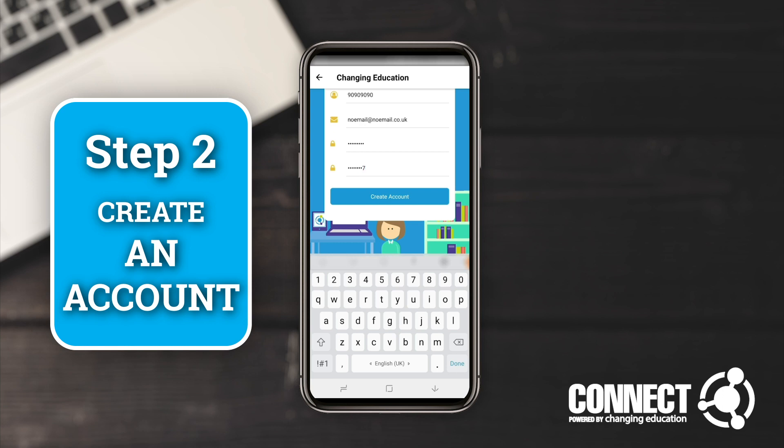At this point it may let you straight in, or it may take you to an additional level of security which will ask you for your date of birth, your school name, or confirmation of your full name.